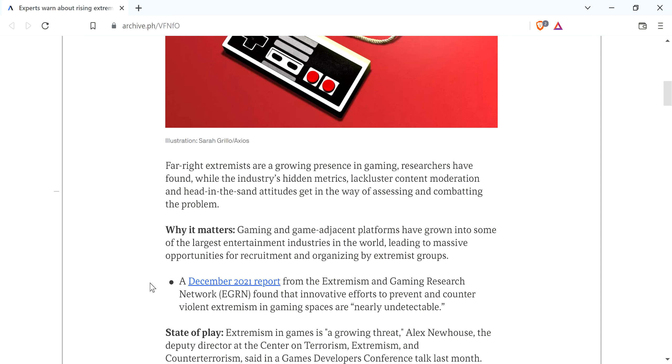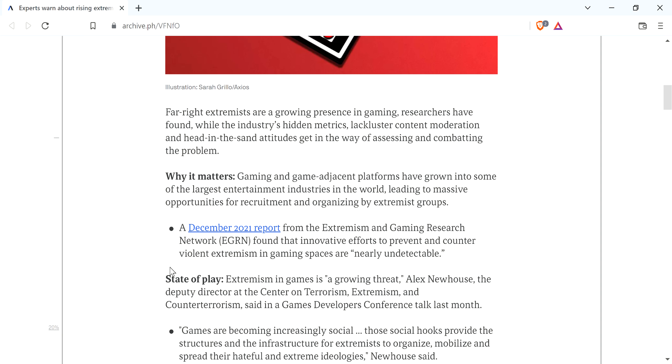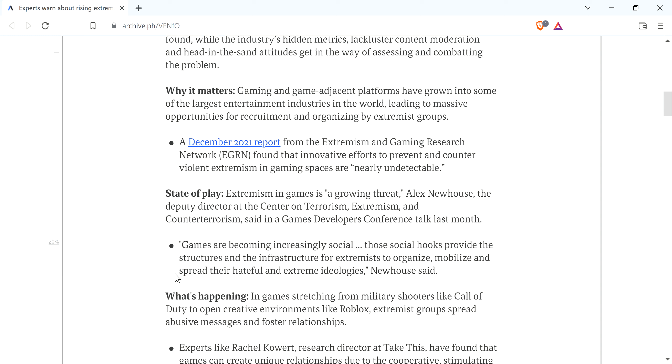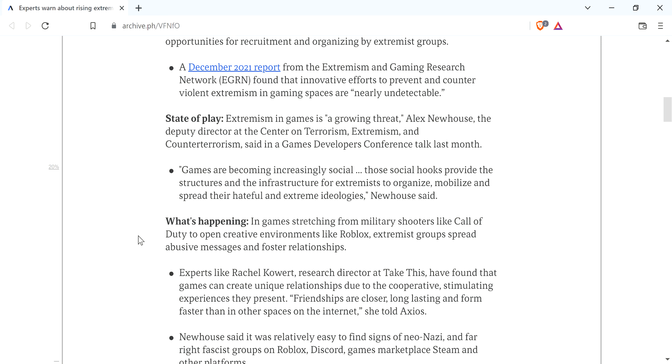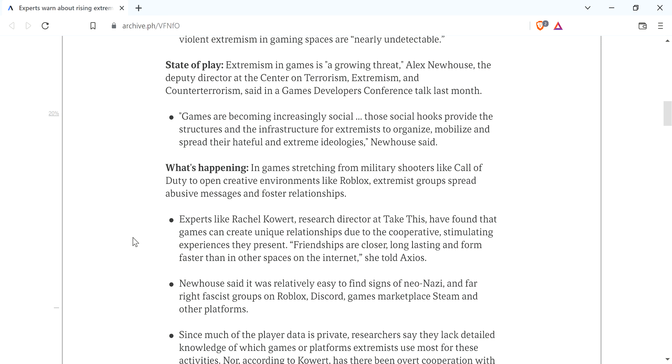I mean, just plain and simple. Anyway, they talk about the head-in-the-sand attitudes and all that. There was a December 2021 report from the Extremism and Gaming Research Network that found that innovative efforts to prevent and counter-violent extremism in gaming spaces are nearly undetectable. And it goes on and talks some bullshit and stuff.